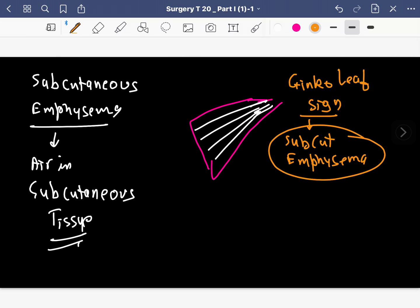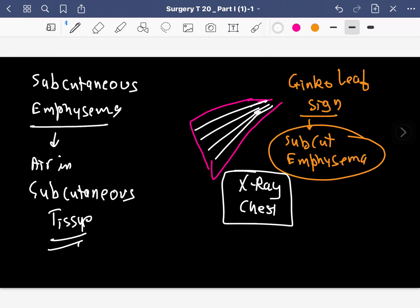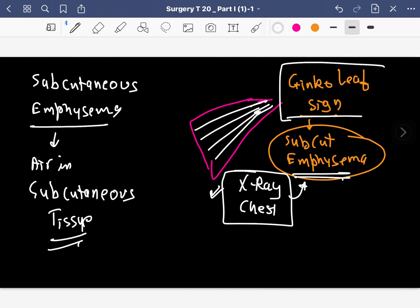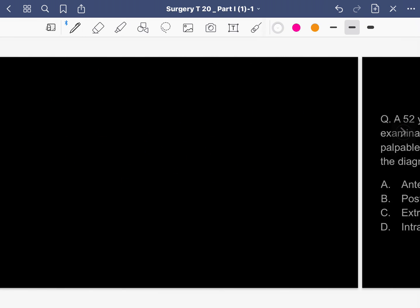In which modality do you see this ginkgo leaf sign? It is seen on the plain chest X-ray. On the plain chest X-ray, subcutaneous emphysema produces the ginkgo leaf sign.